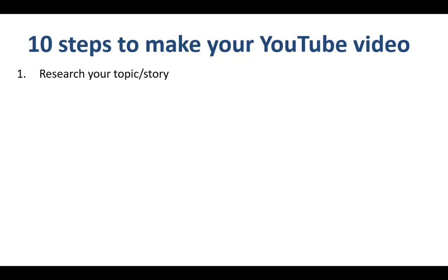Step number 1 is to research your topic or story. I'm the host of the Finance Storyteller channel, and I explain financial vocabulary as well as walk people through financial statements as examples. So what I do is make sure I understand the topic first myself, before I explain it to others, and share it to the world as a YouTube video.